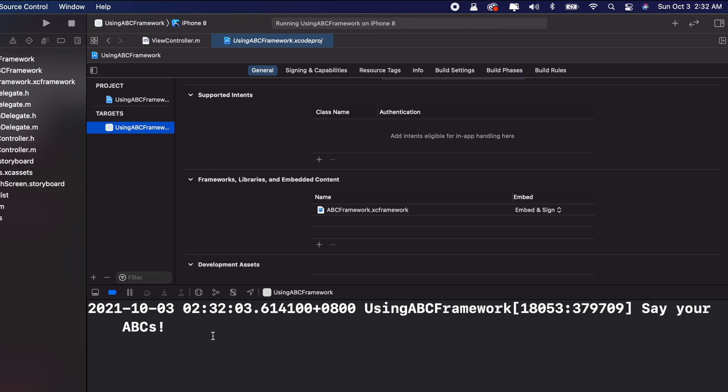It's very easy to combine two binaries into one binary, especially when building an XCFramework that works for both M1 and Intel machines. If you haven't subscribed yet, please subscribe to the channel and leave a like. See you next time.